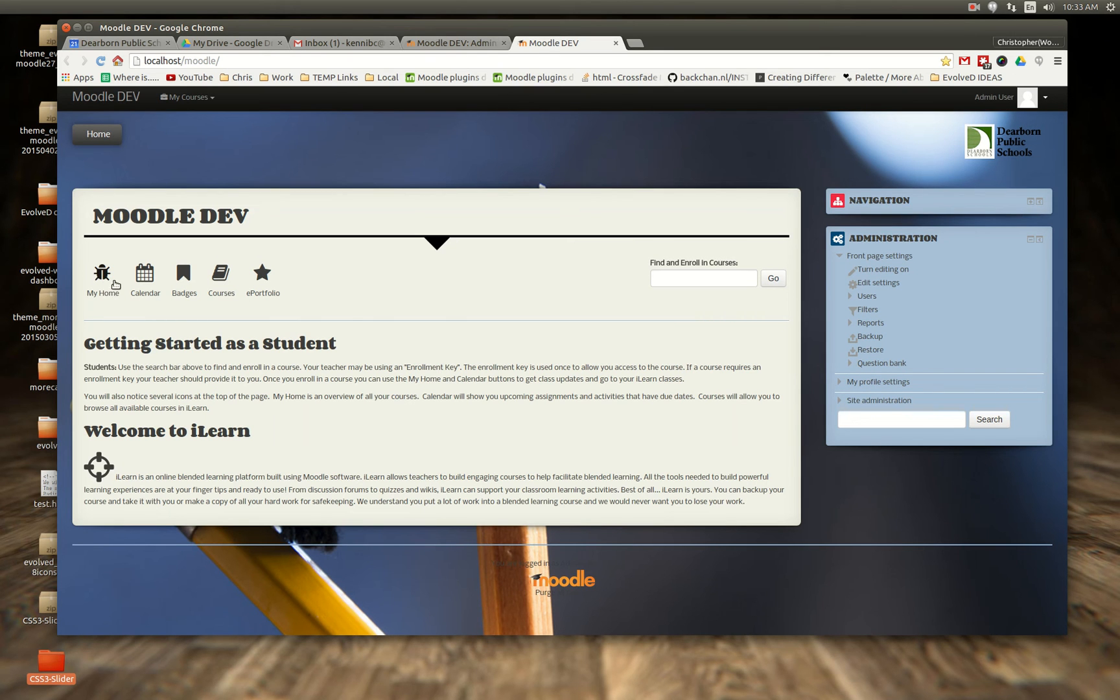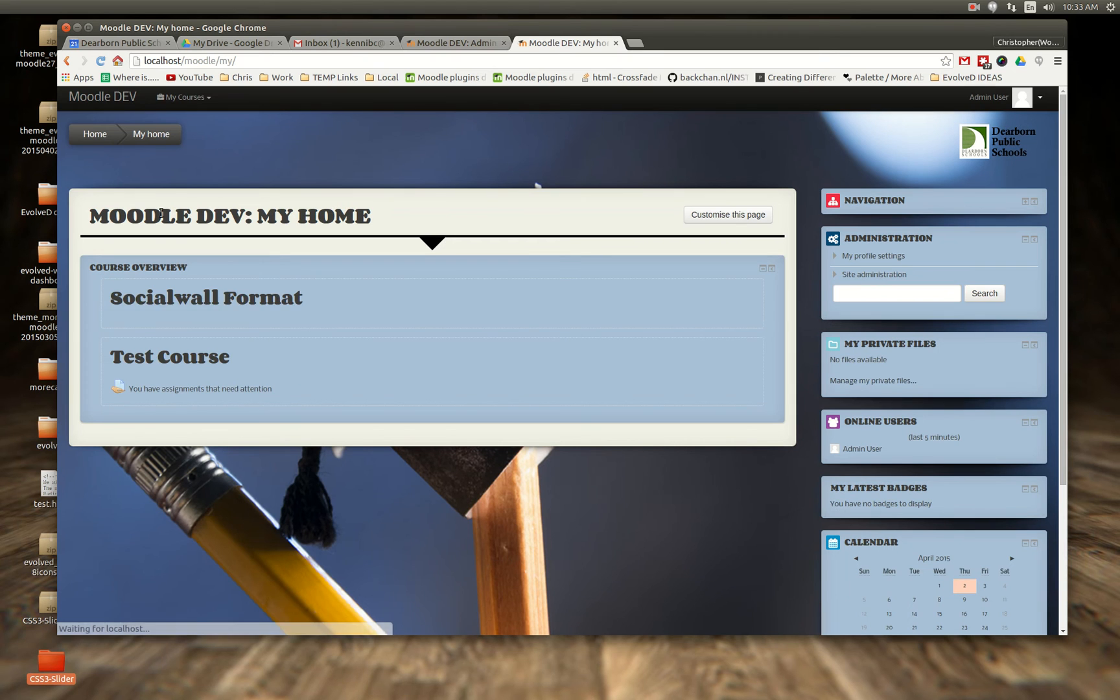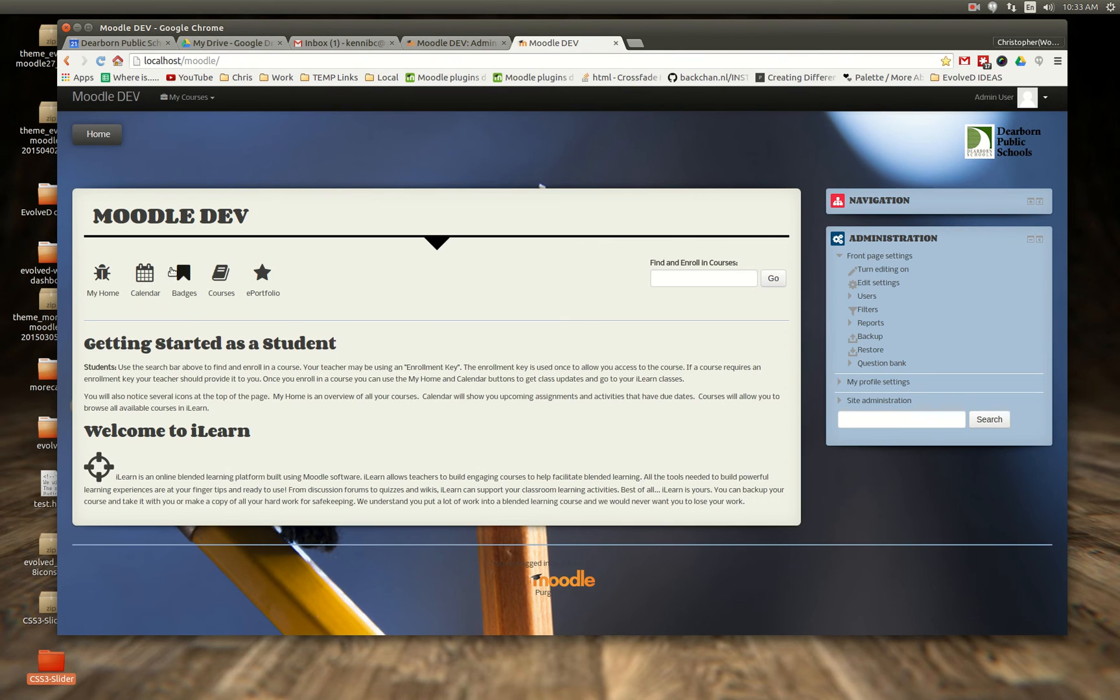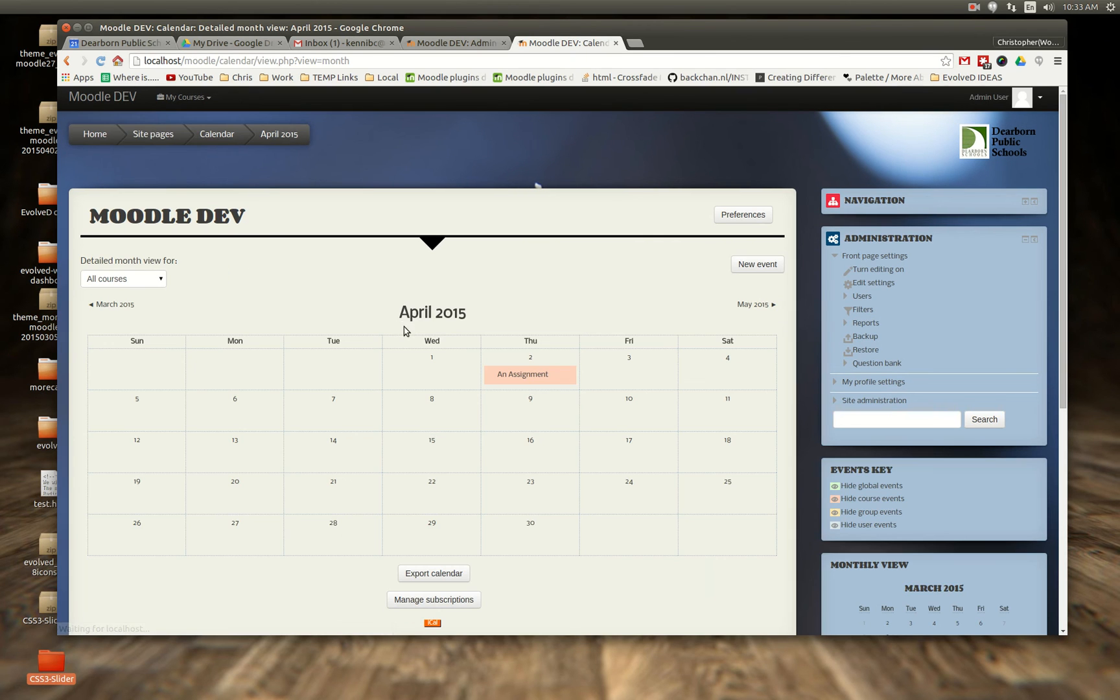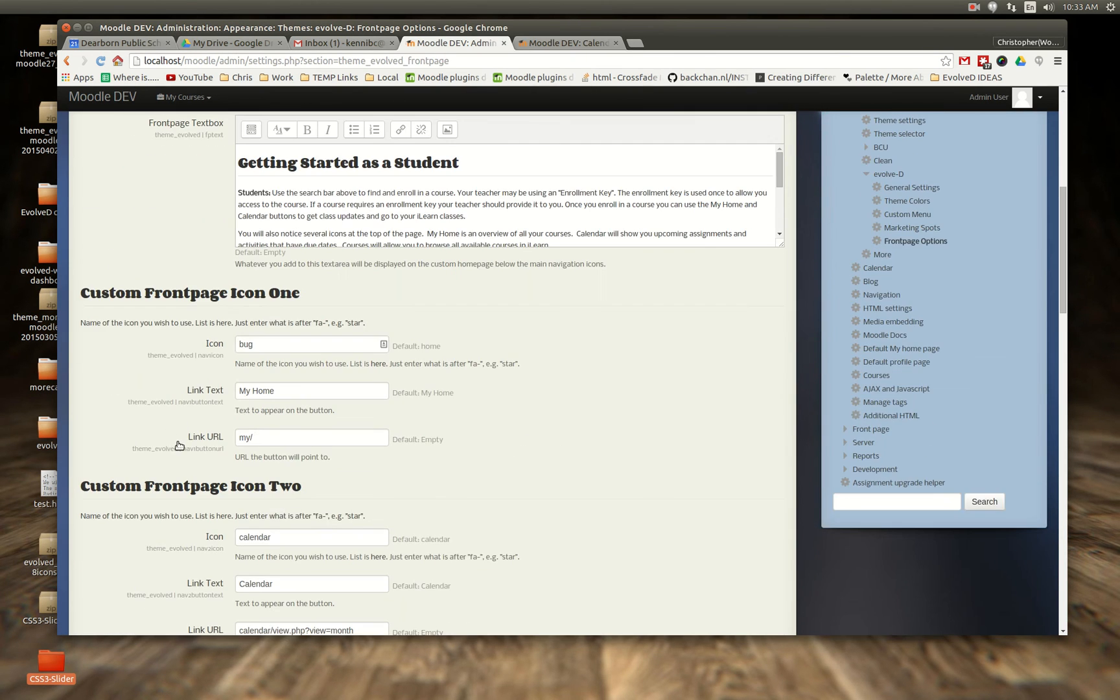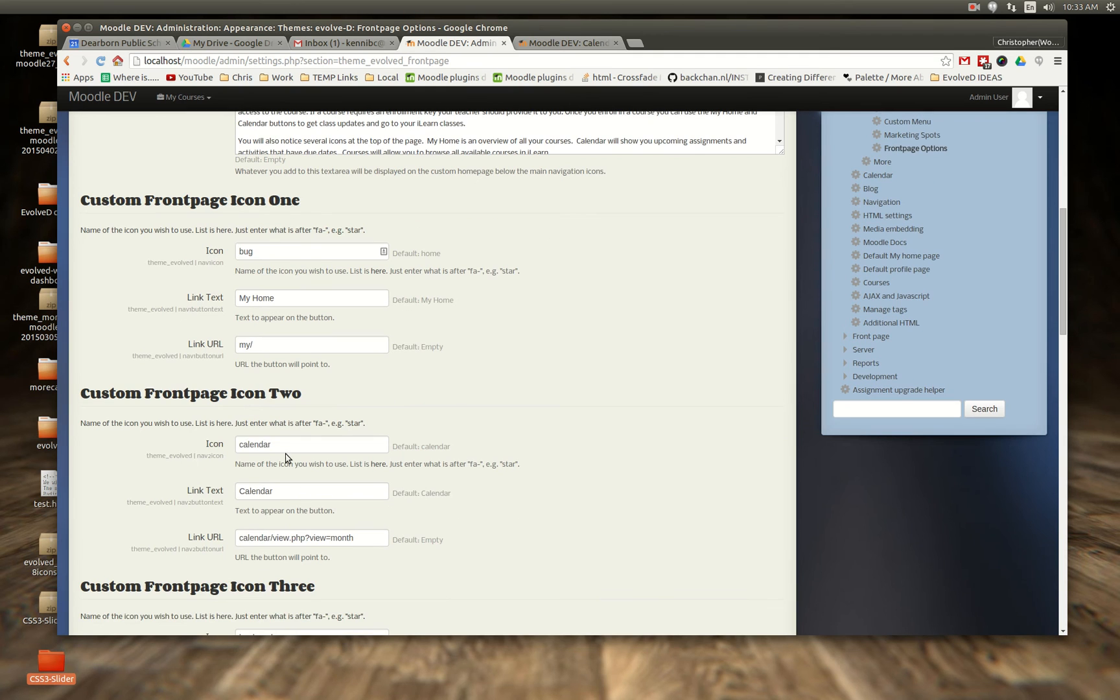So here's the bug icon, you know it's a link, and when they click on it it will take them to their my homepage. The dashboard. Here's the calendar. And again that's all set down here.